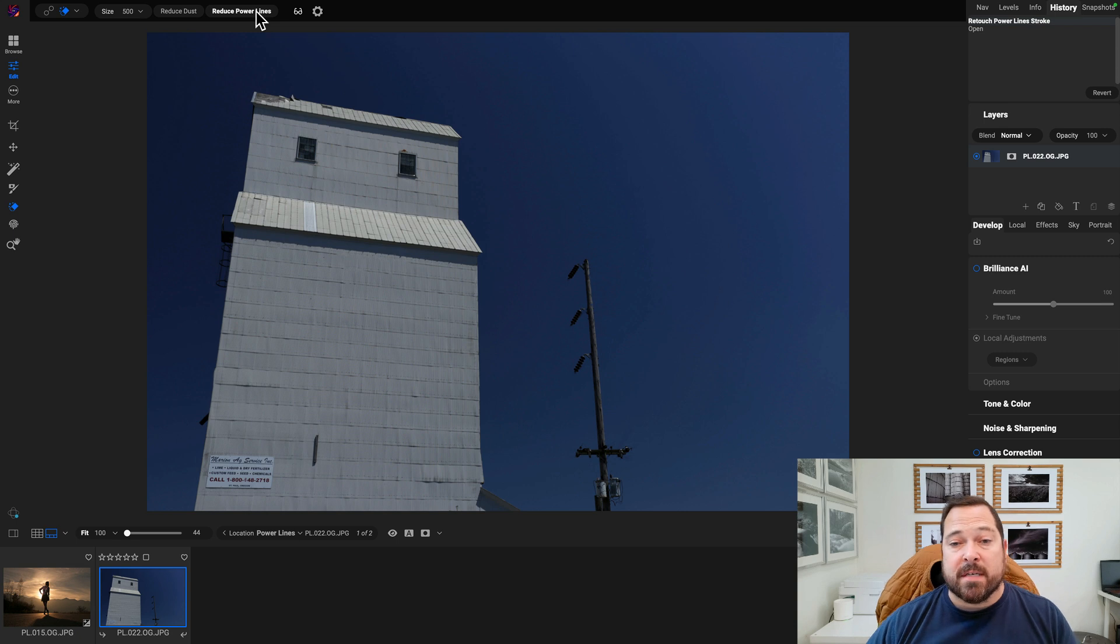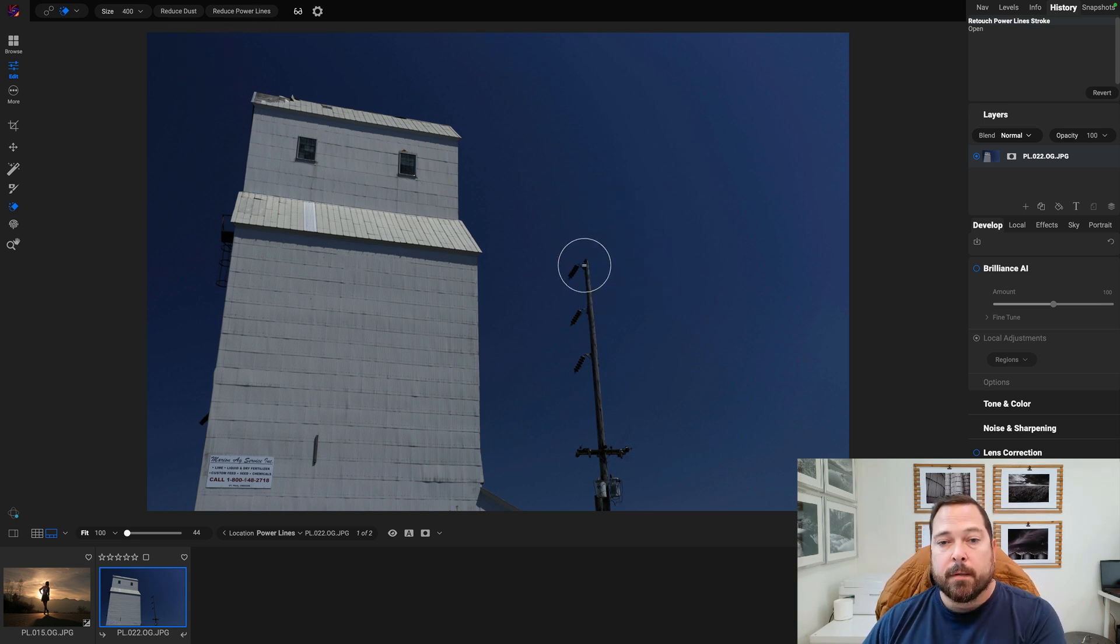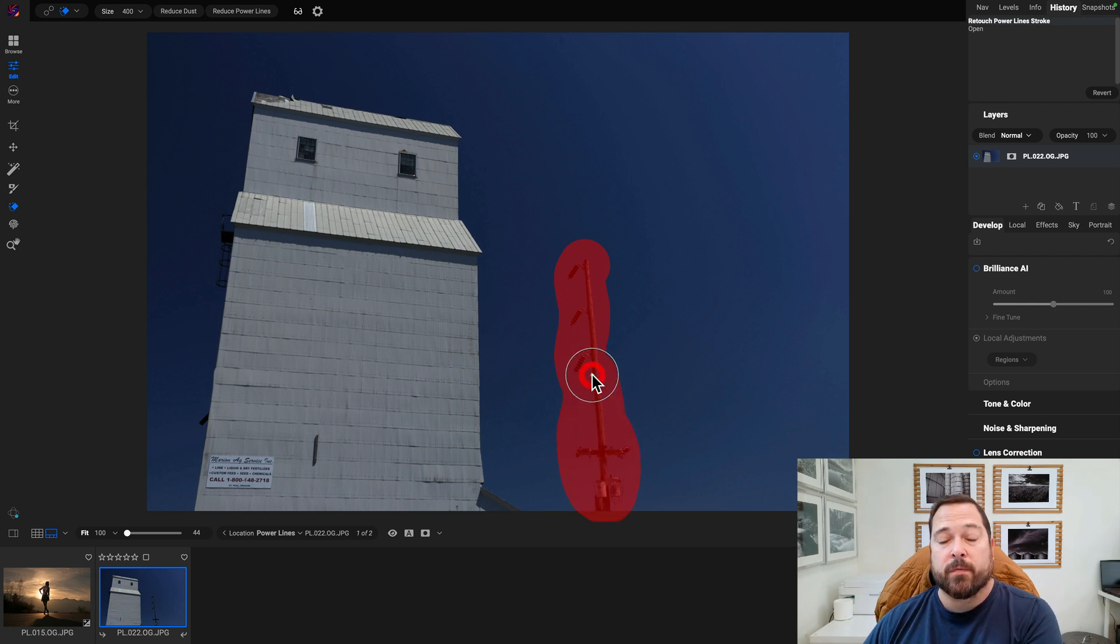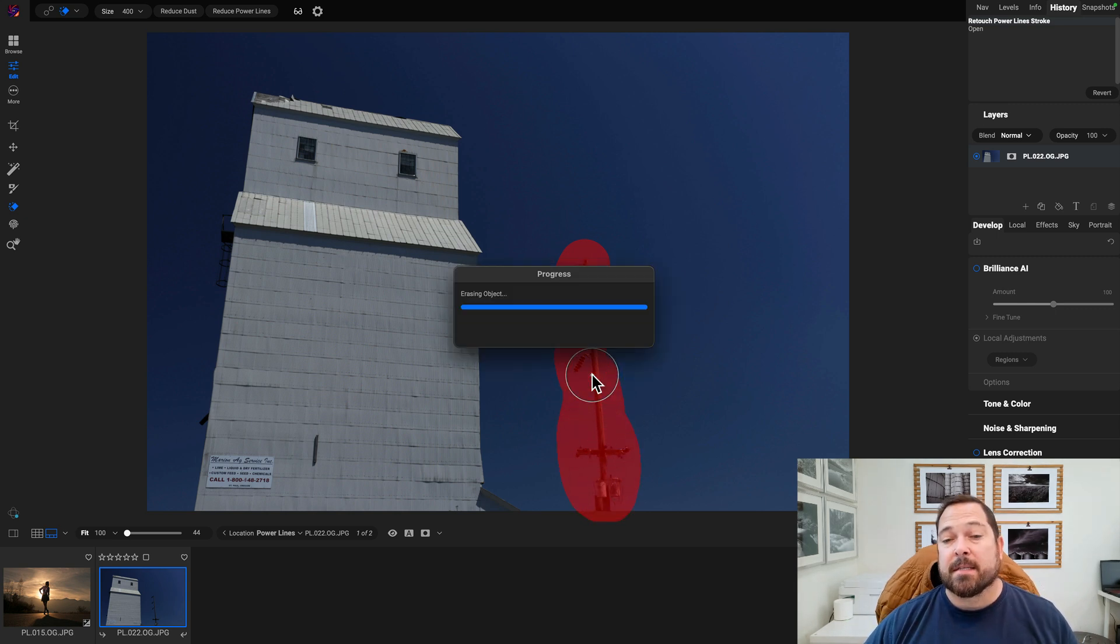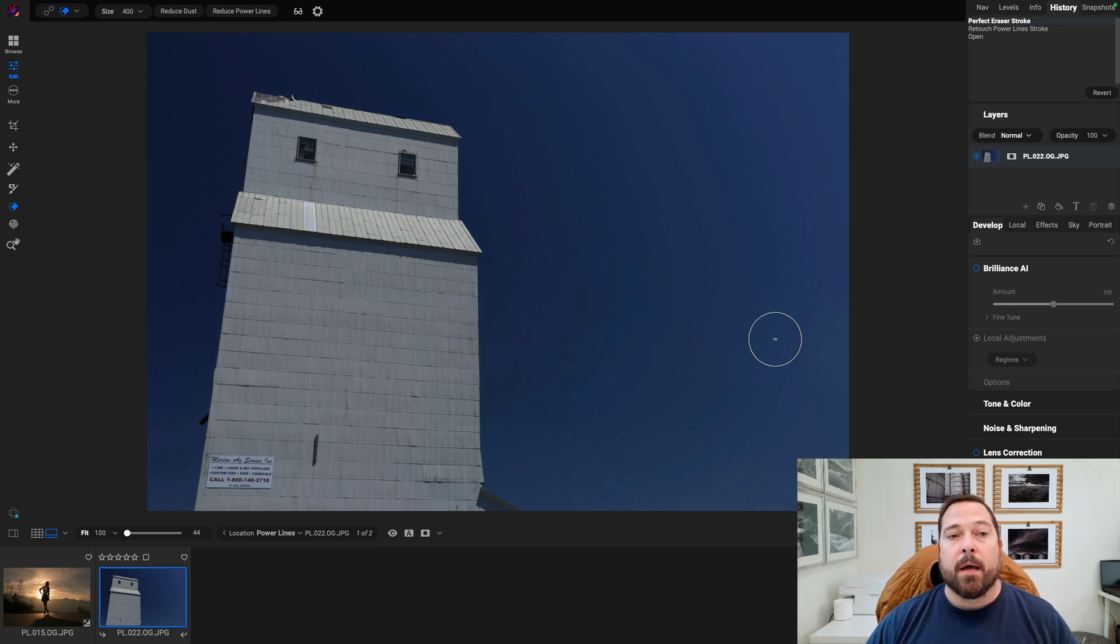So to get rid of the rest of it, we'll just use the perfect eraser and we'll just brush right over the top of it. Sometimes power poles are big enough, you might want to use the generative eraser instead. This has a pretty consistent blue sky, so it'll probably work just fine. There we go. Now we were able to get rid of those annoying power lines and power poles just by using the perfect eraser and the new reduce power lines feature.